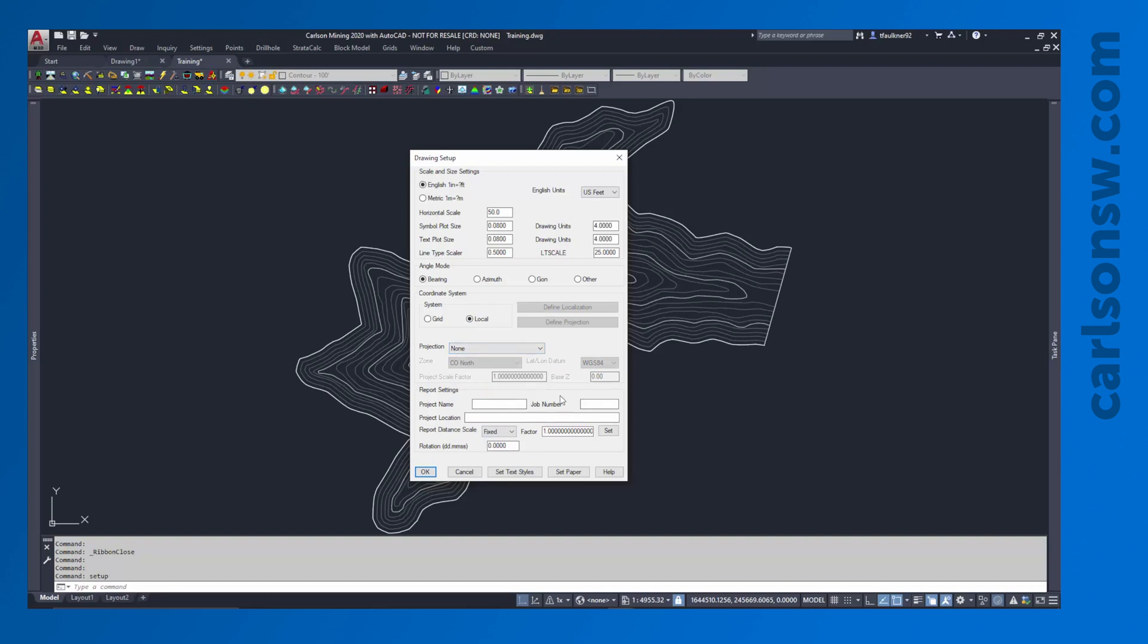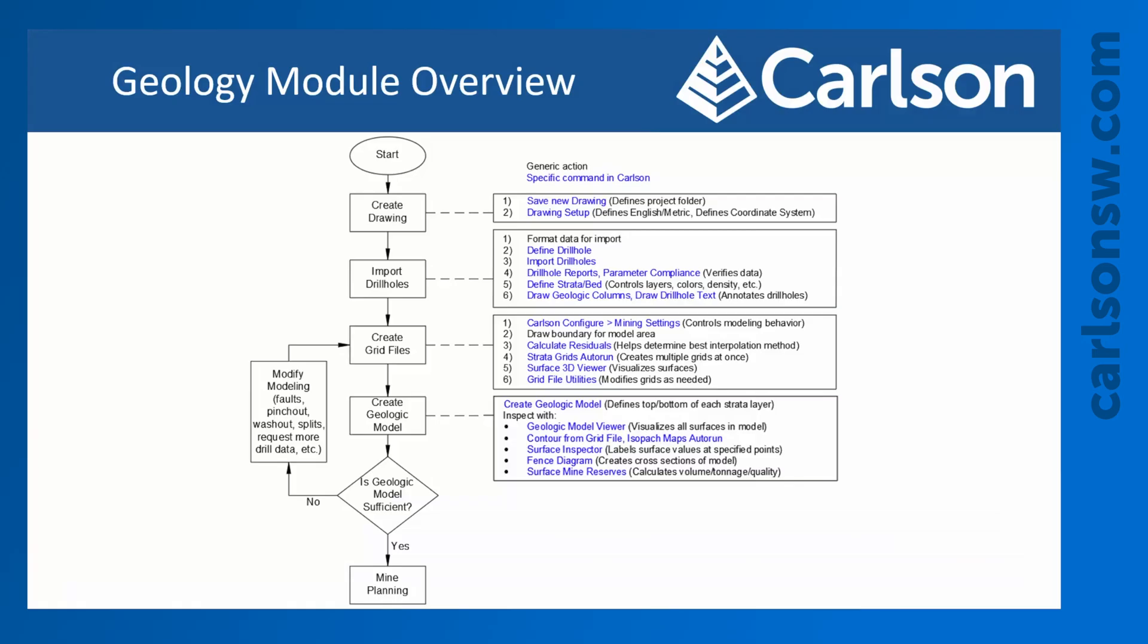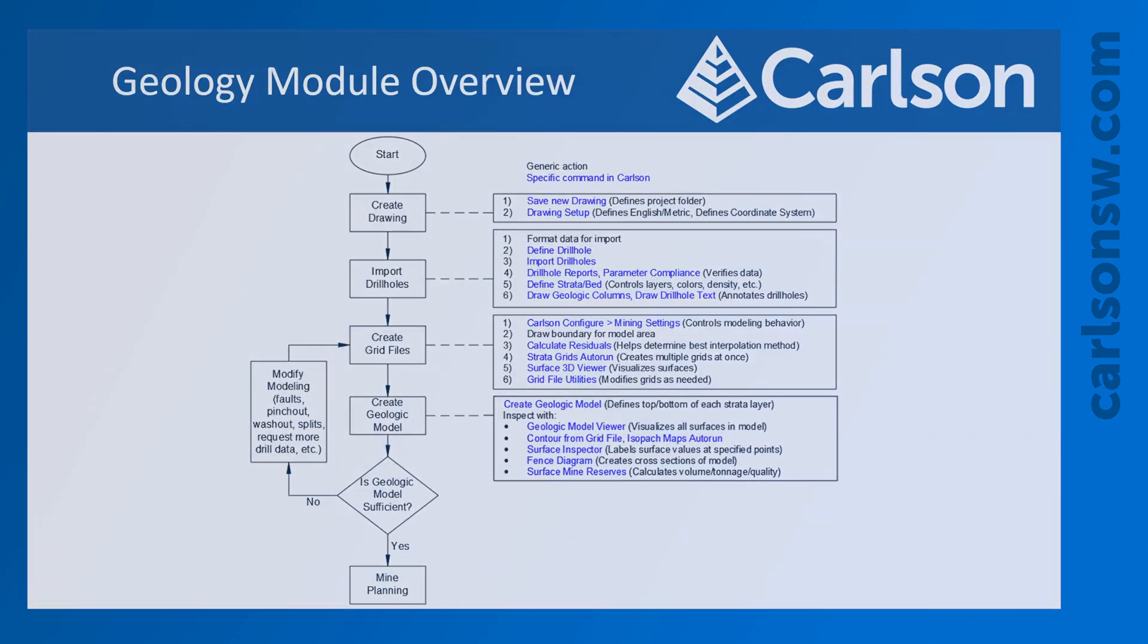So with that, we've done some just the first basic steps here for getting our project started. Mainly just getting our project folder defined for us. Done some basic drawing setup. Now we're ready to move on to the next topics, which we will cover in the next video.